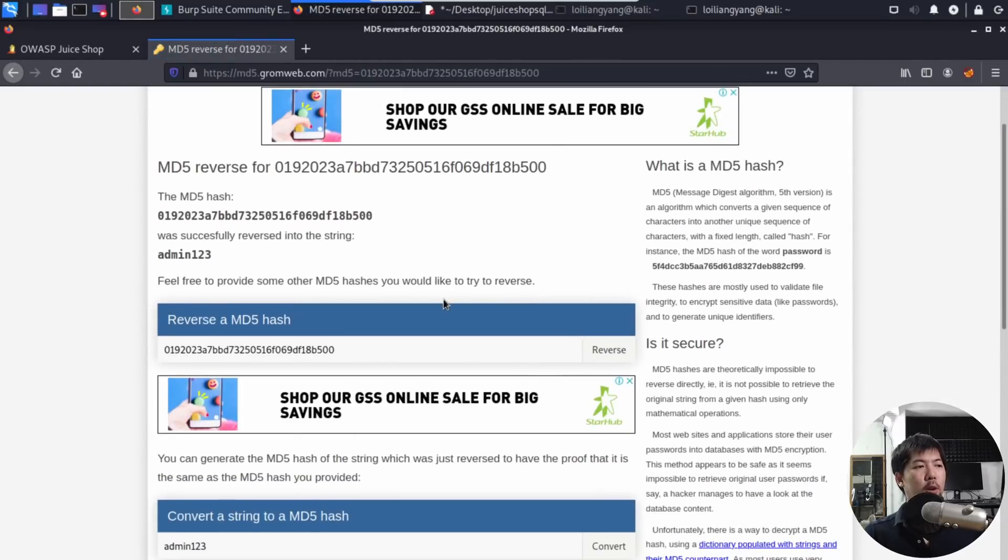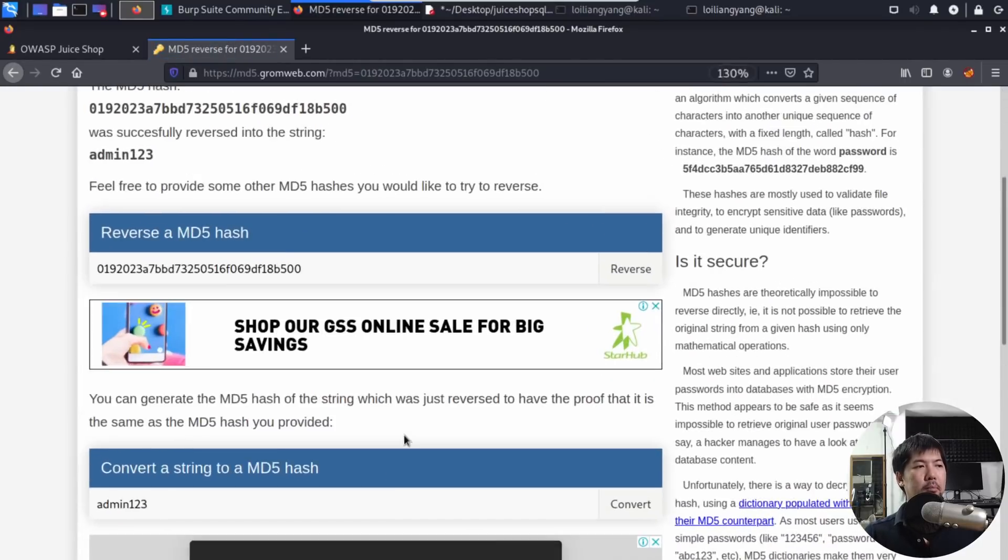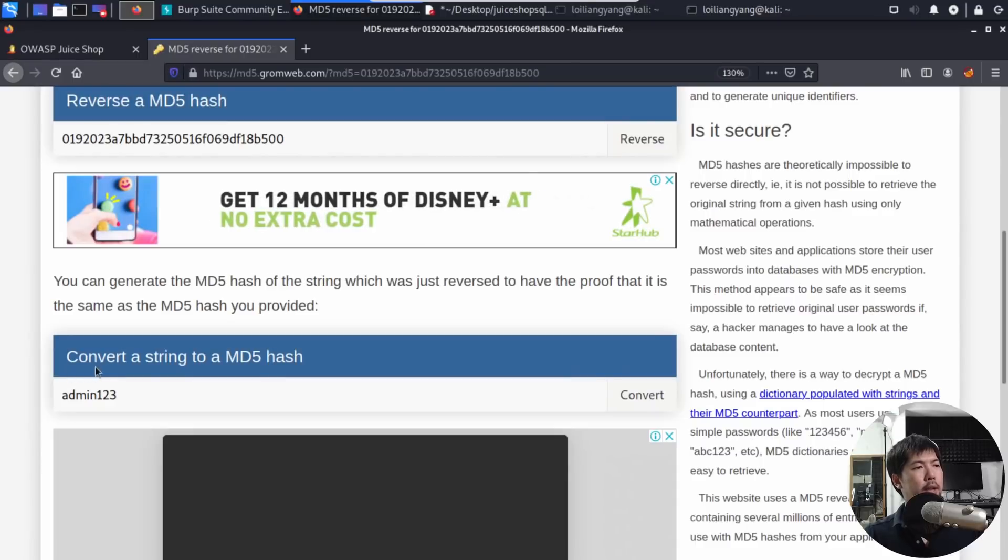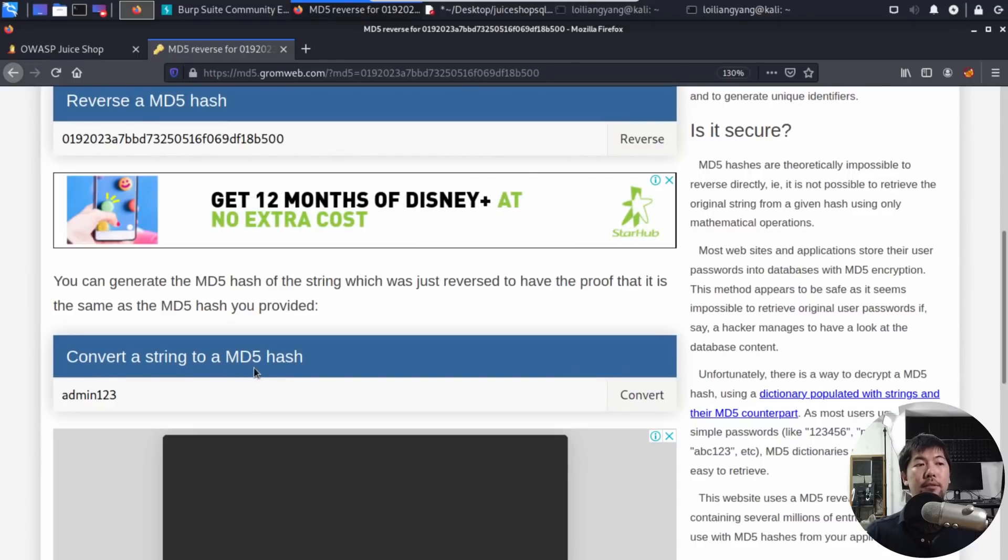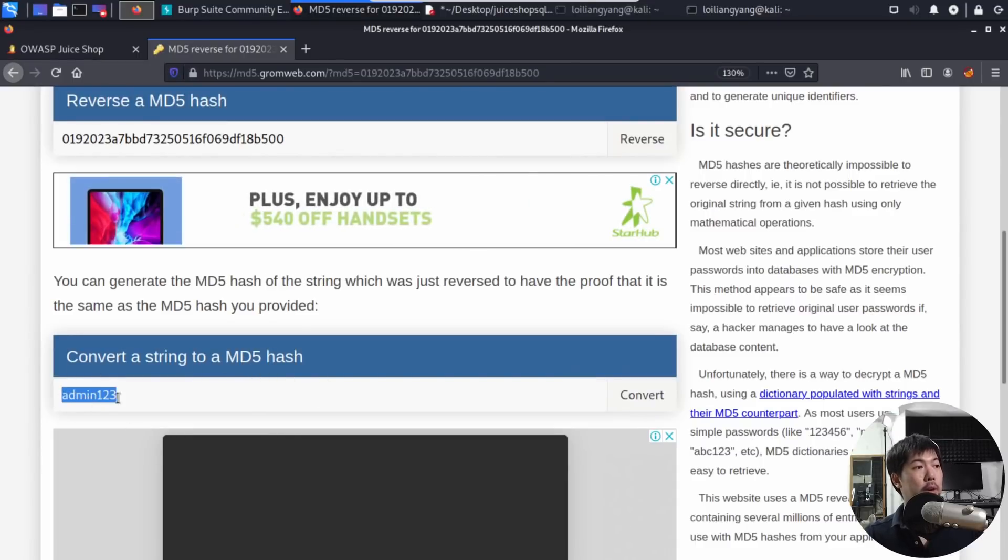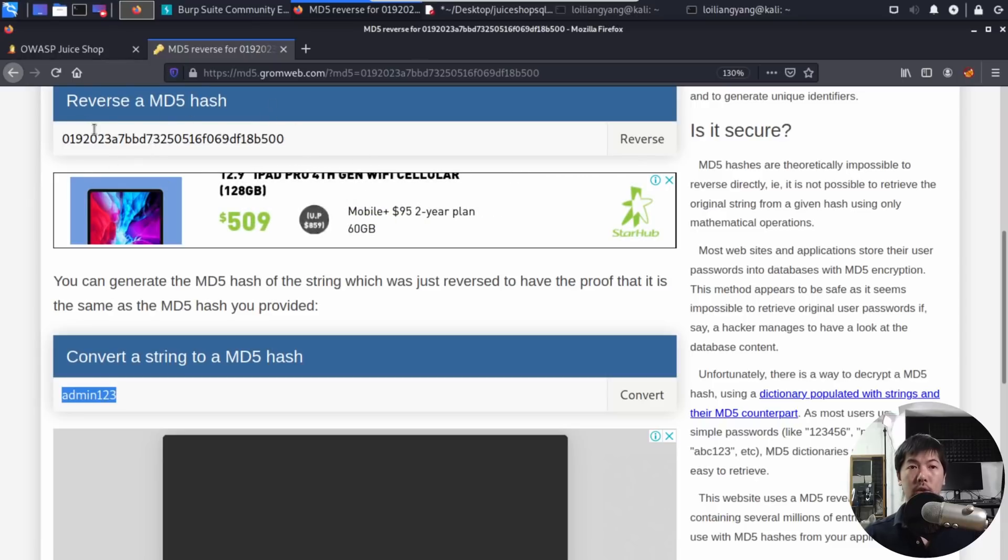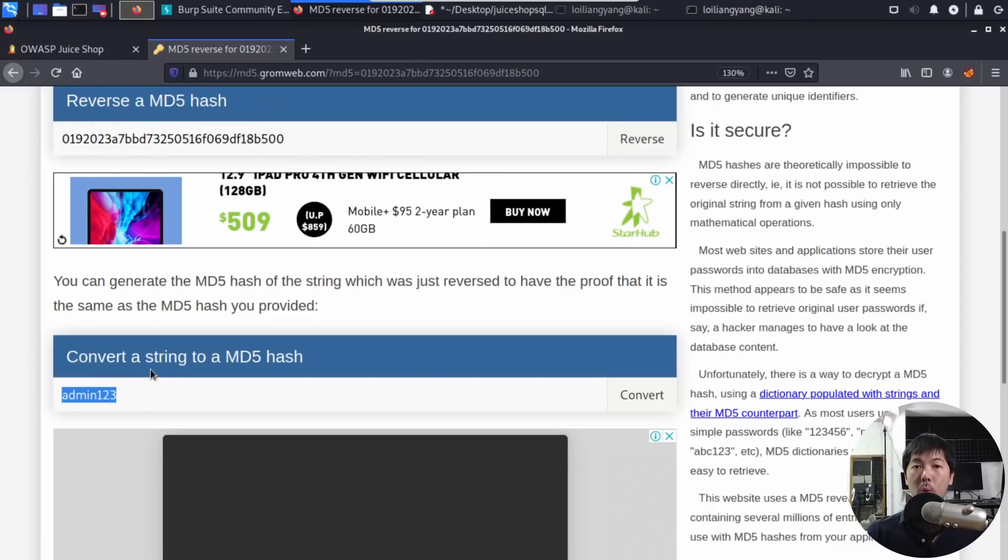Right here, we got convert a string to a md5 hash. And this is the password right here, admin123. This is the value that we've inserted. We reversed it and we got back admin123 as the password.